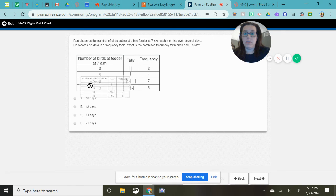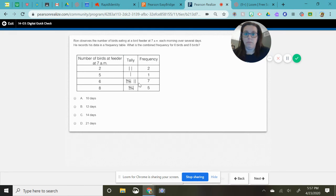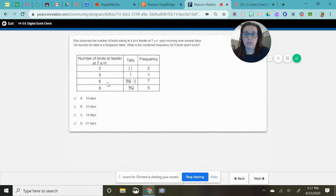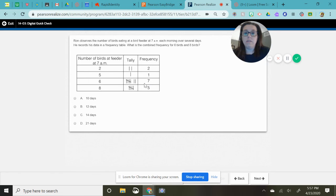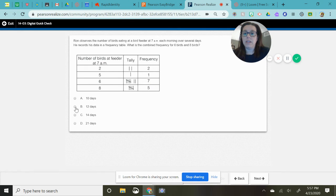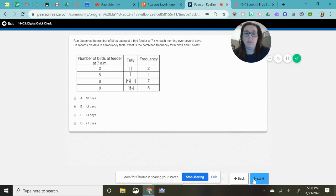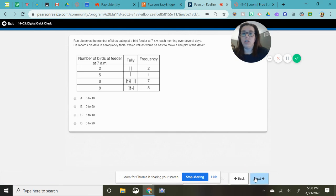Well, six and eight birds are these two numbers here. Six was seven and eight was five. So all I have to do is add these two numbers together. I get 12 as my answer. Seven plus five is 12. And I go on to my last question.